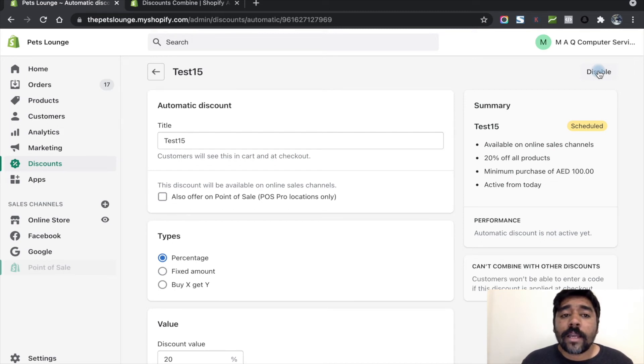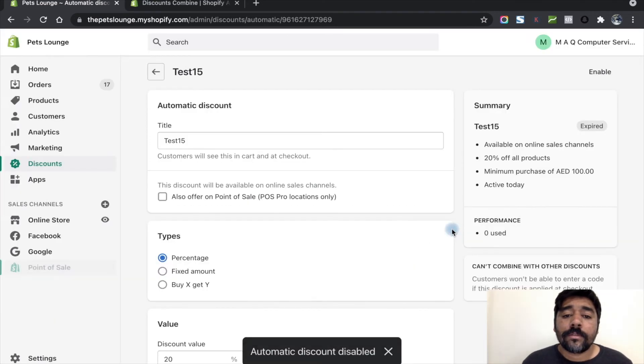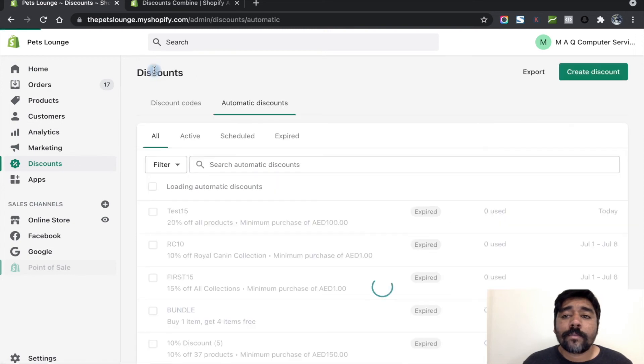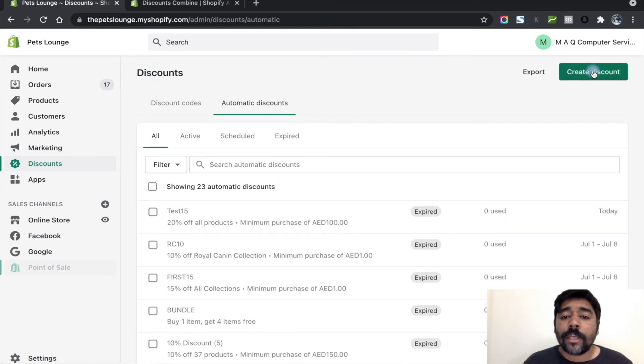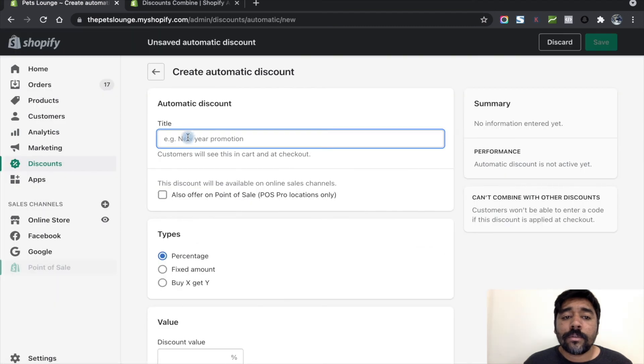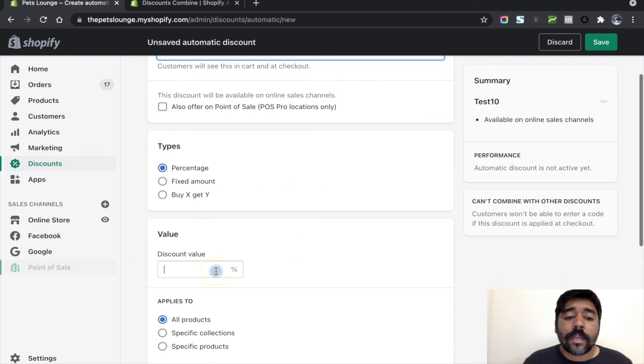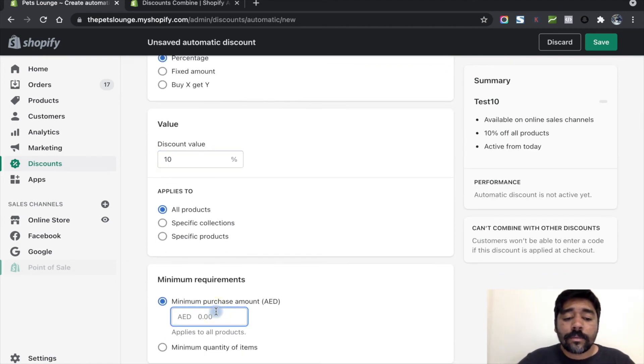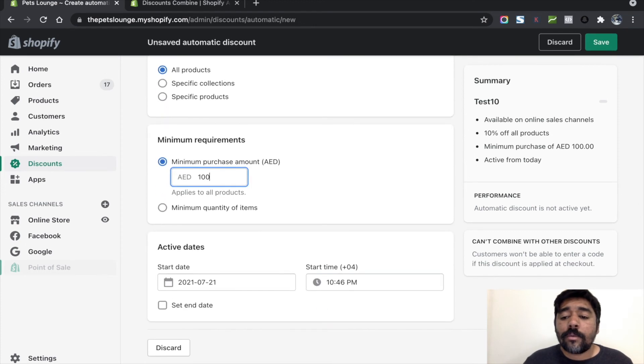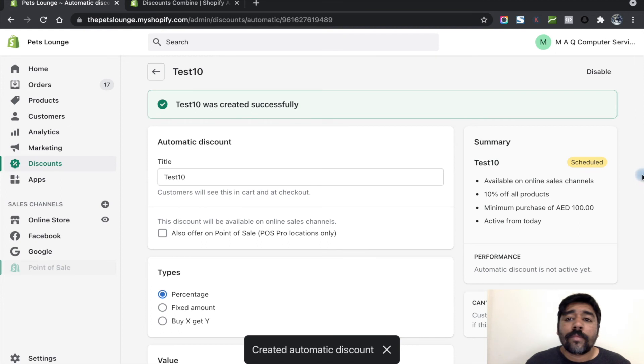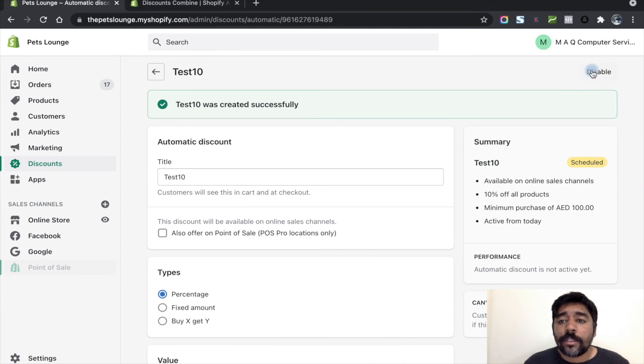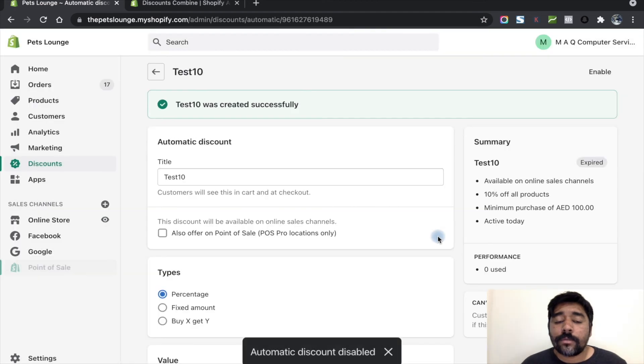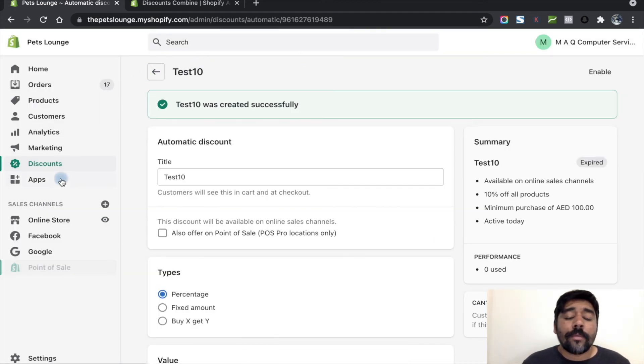Let's go back and disable the automatic discount. Now I'm going back and I'm going to create the next discount code, Test10, and I'm going to add 10% discount and save this one. As soon as I do this, I need to disable this discount code.